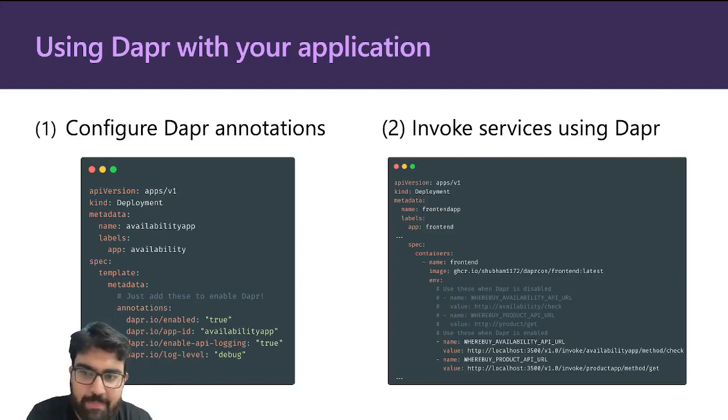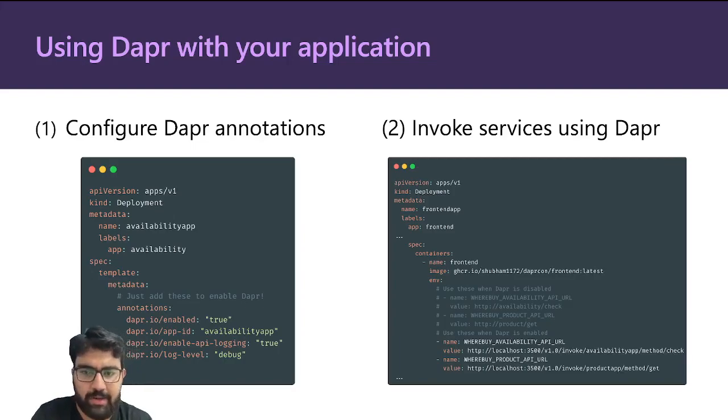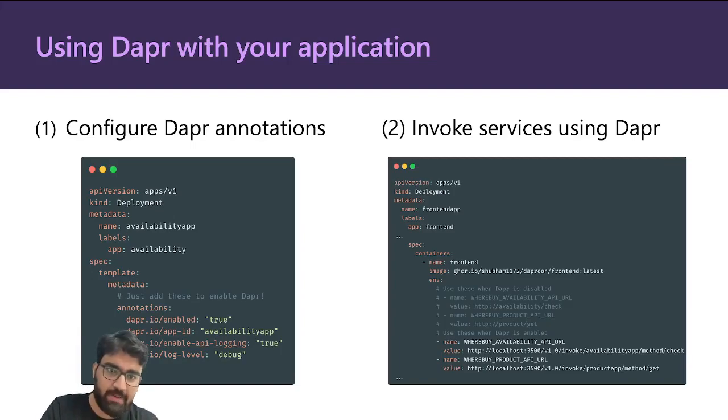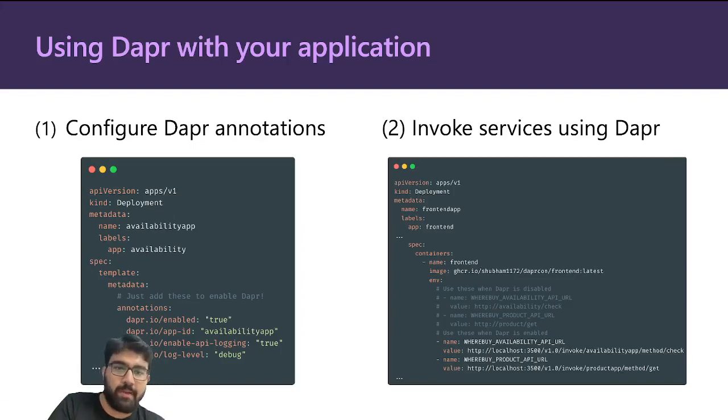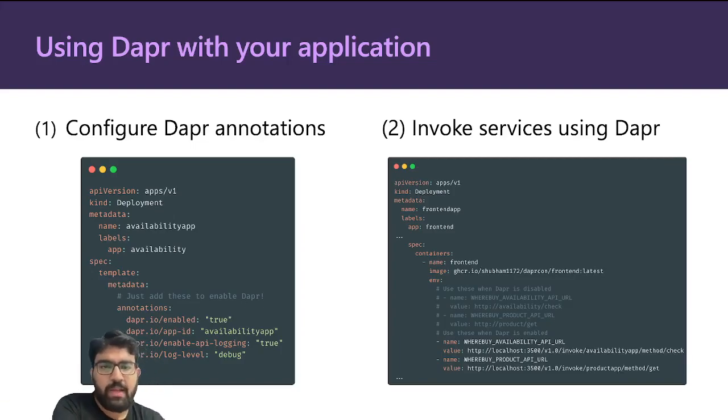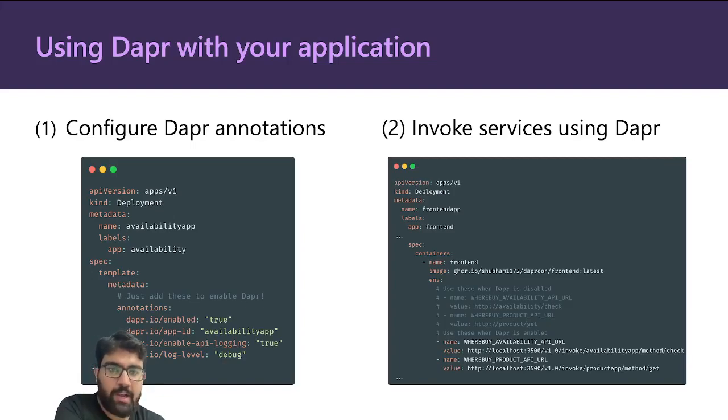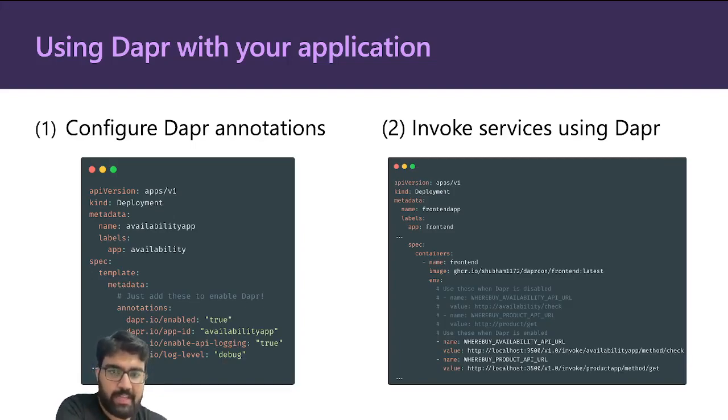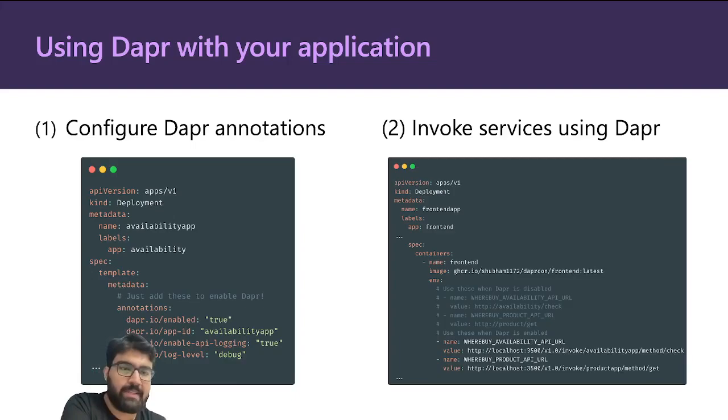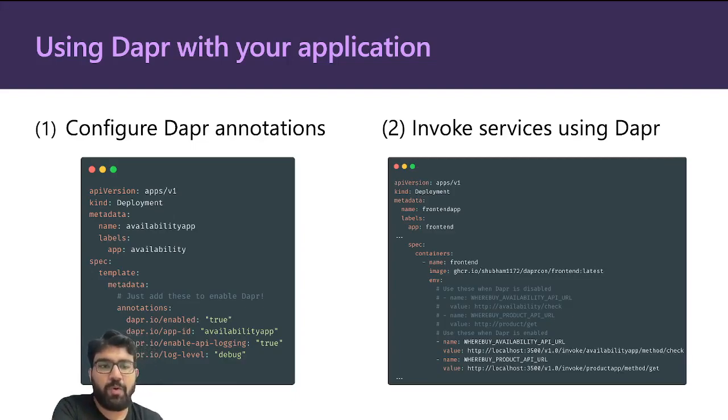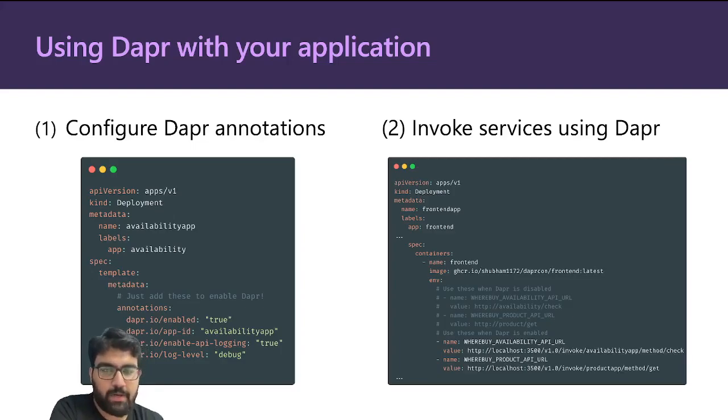Here on the right side you see a YAML where I am updating the API URL. My app was configured to take in a URL via environment variable and make the call to that—it's a pretty standard configuration. Earlier we were using the Kubernetes service URL, and now we are using the Dapper URL. The localhost 3500, that's a Dapper sidecar, and then you say invoke and the name of the application, the application ID essentially, and the method and then the method name. So the availability one will go ahead and call the /check endpoint on the availability app.